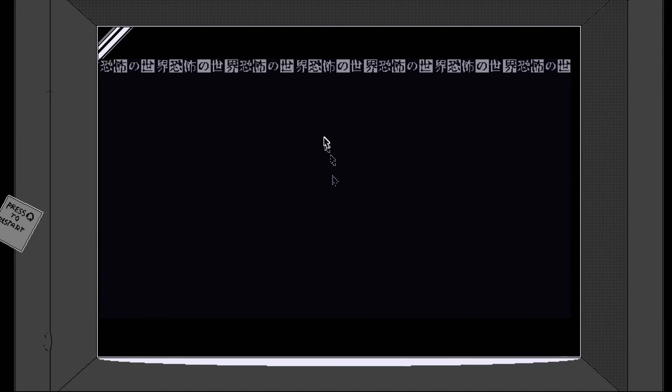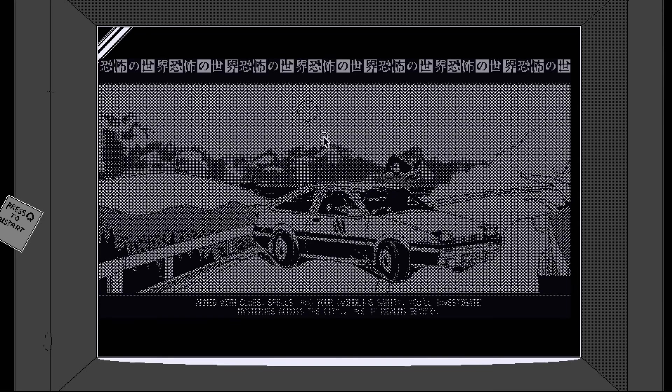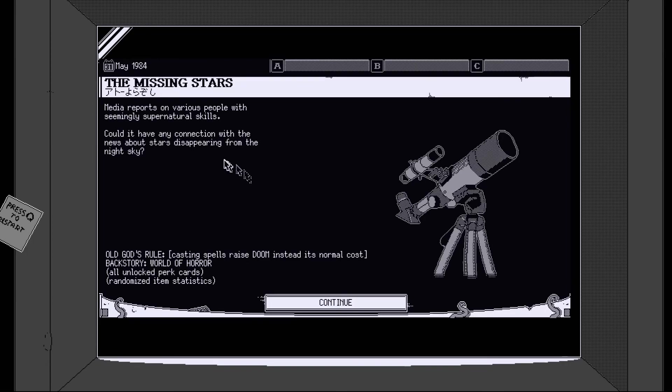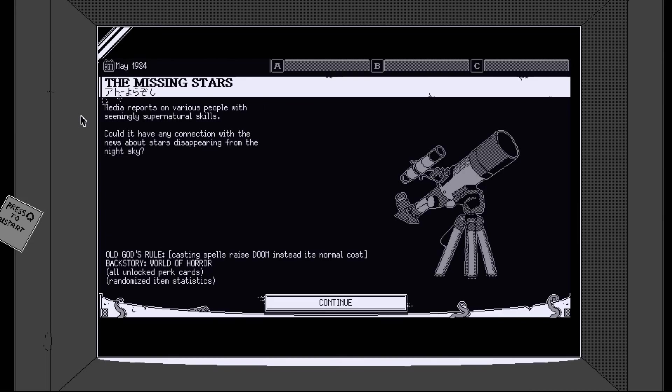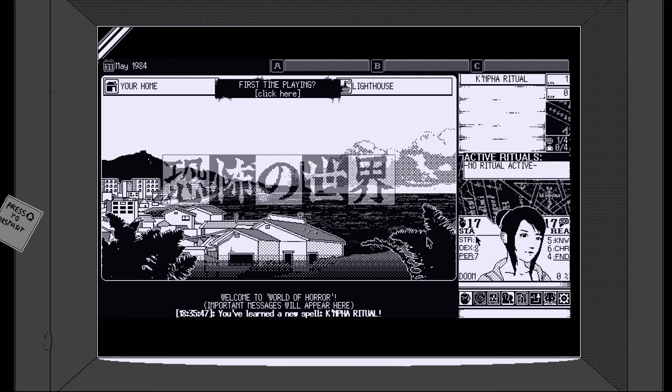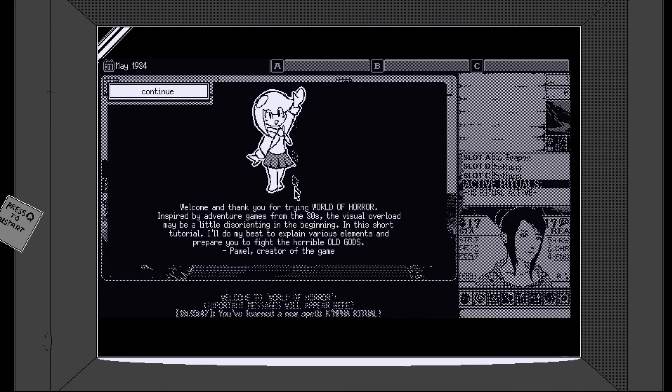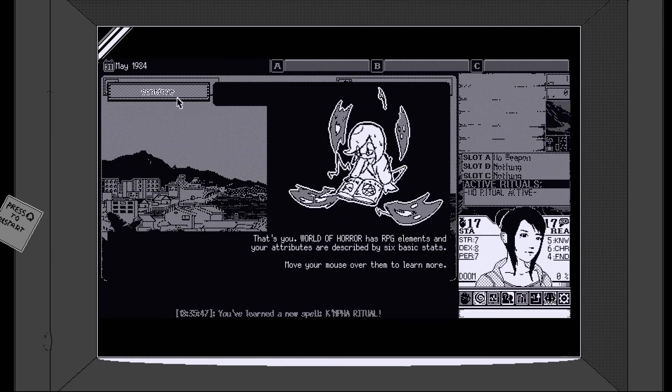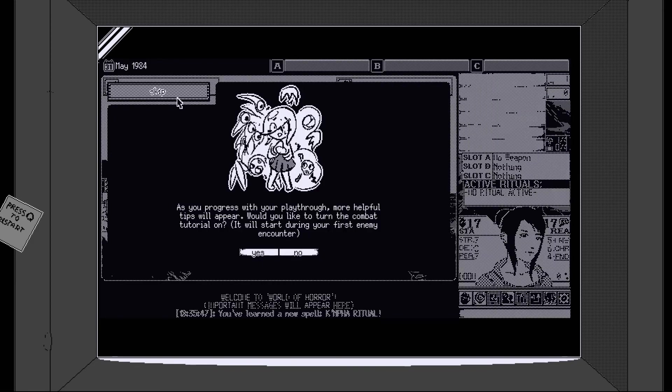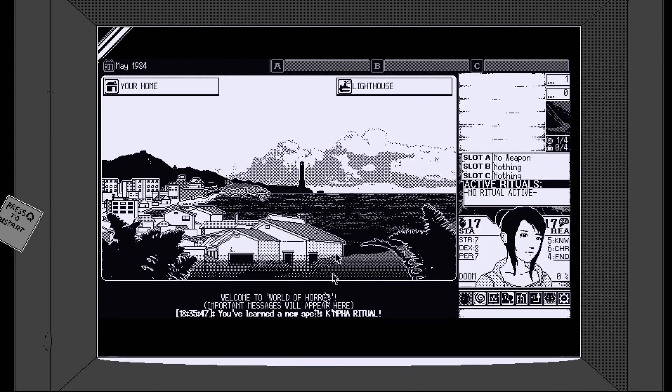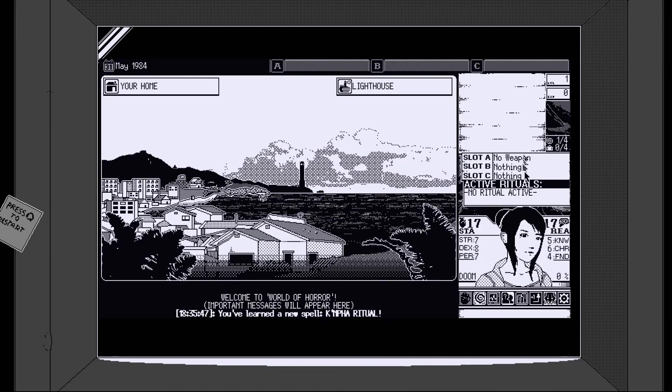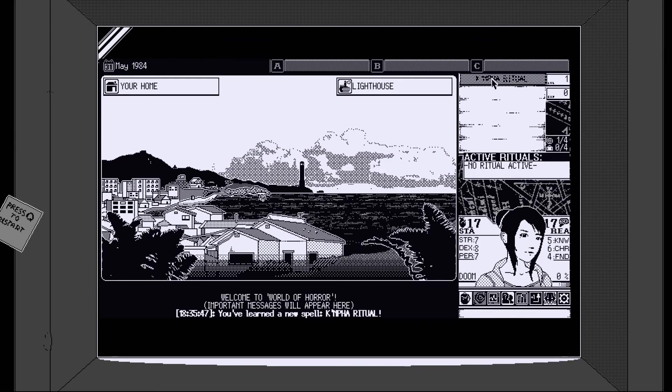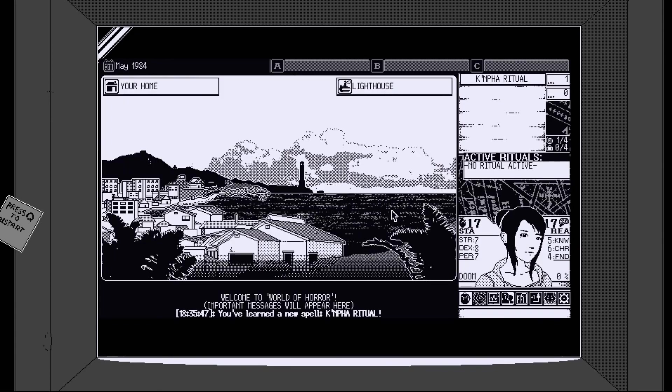Let's go for it. Last run. Randomized. Two bit. Cool. Okay. Right. So there's a lot more to this. Let's do a quick play. Something strange is happening. Things are terrorising seaside. Technological progress. Eldritch horror. Armed with clues and spells. Okay. Media reports on various people with seemingly supernatural skills. Could have any connection with the news about stars disappearing. Could be. Old god rule. Casting spells raises doom. Backstory world of horror. All unlocked perk cards. Random item statistics. Okay. Oh. We're her now. Hi. Welcome. Okay.